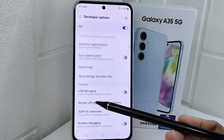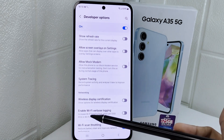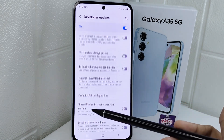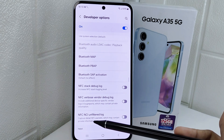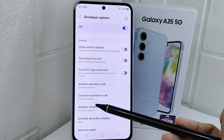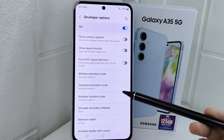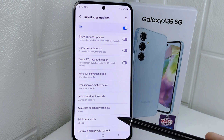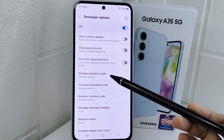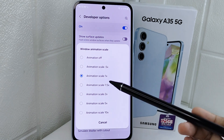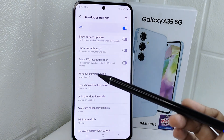On this page, scroll down until you find three scale settings: Window Animation Scale, Transition Animation Scale, and Animator Duration Scale. Set all of these scale settings to Off mode.